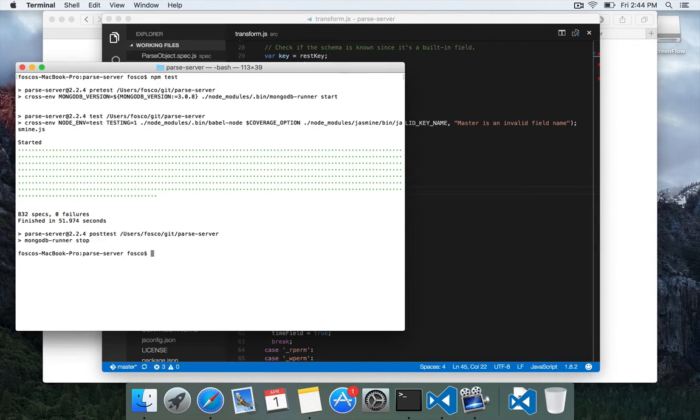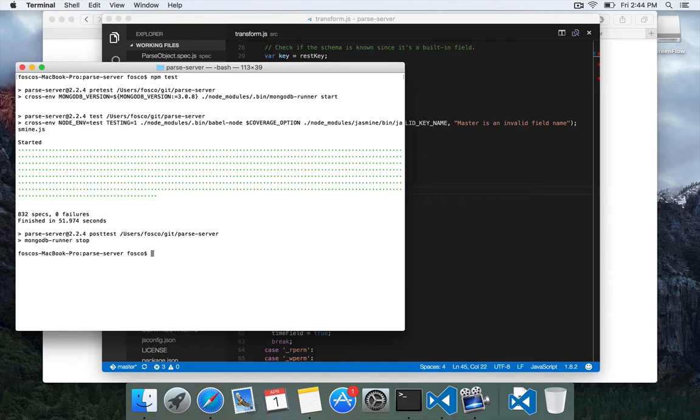So now we have the tests running successfully and we're ready to package up our change, commit it, and then make a pull request against the main parse server repository.